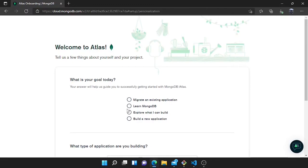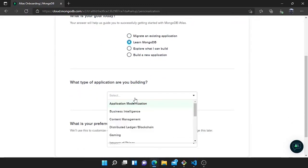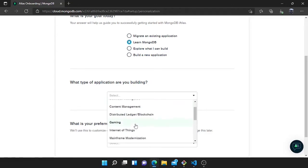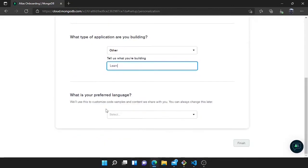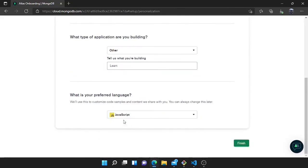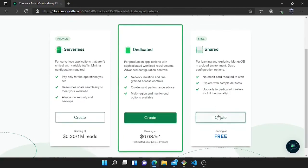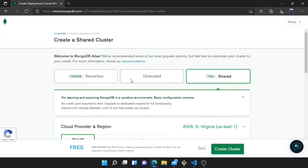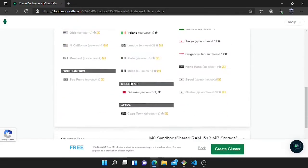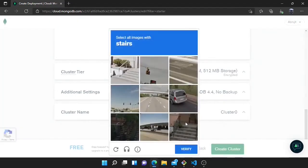Now I will choose the goal — you can choose 'Learn MongoDB'. Then I will choose what type of application I will build; I'll choose 'Other'. Now I will choose the language as JavaScript because I am using Node.js. I will choose the free tier. Here you don't need to change anything.